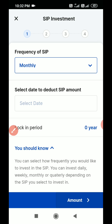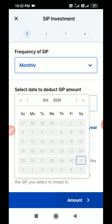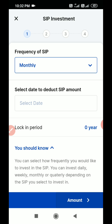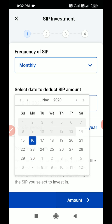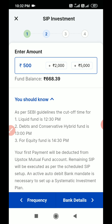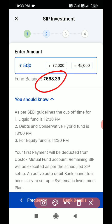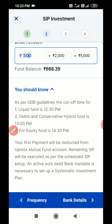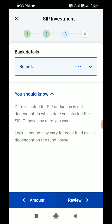There are four steps in total — go through them one by one. I am selecting the 16th of every month as the deduction date. For the amount, you can see my current fund balance is only 600 rupees. You can select 2,000 rupees, 5,000 rupees, or whatever amount you want. I am going with 500 rupees.